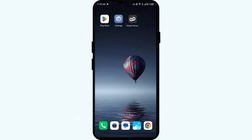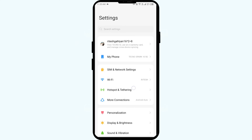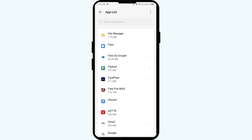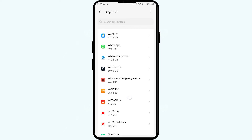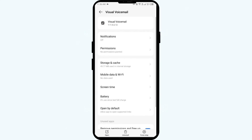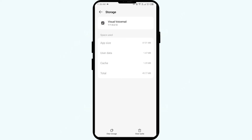Third method: clear the Boost Mobile Visual Voicemail app cache. Clearing the app cache can often resolve performance issues. Open your phone settings and go to App Manager or Apps, then select the Visual Voicemail app. After that, click on Storage and Cache, and finally tap on Clear Cache.